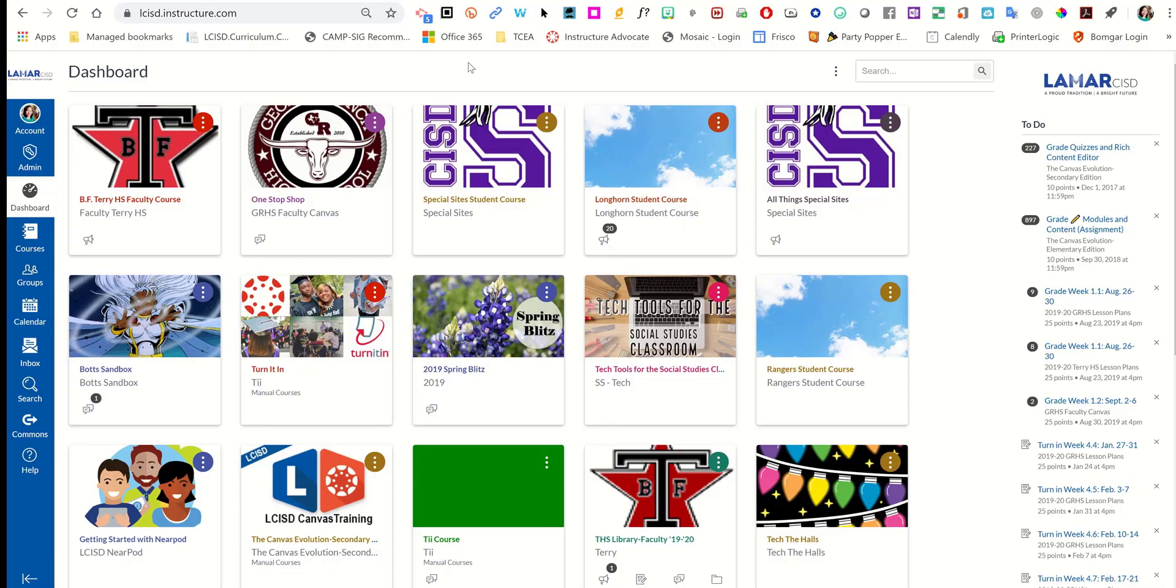In this video, I'm going to walk you through adding the Adobe Spark post, page, and video resources to your Canvas course.